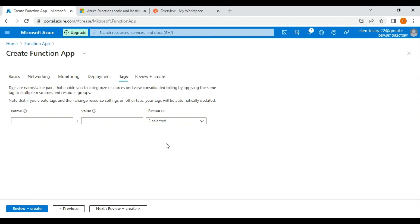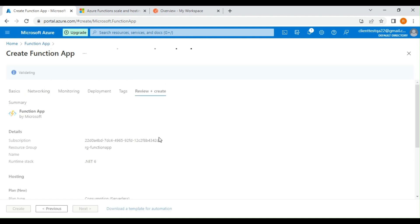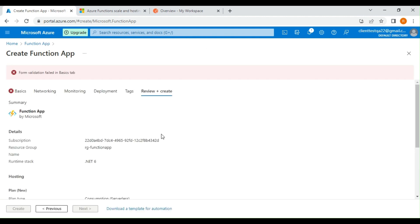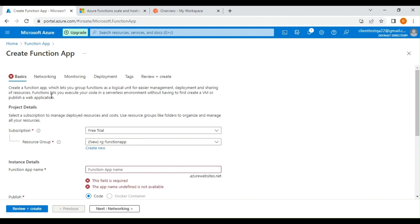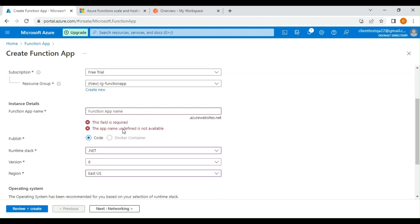Under tags, you can tag your application based on your environment or line of business. Finally, let's review and create — there is a validation issue in the basics tab, let's go and fix it.